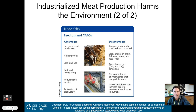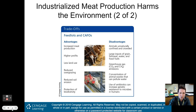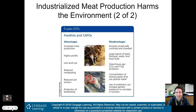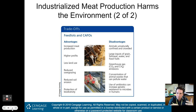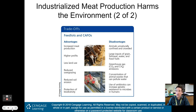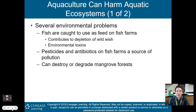Here are the trade-offs of feedlots or industrialized meat plants. Advantages: increased meat production, higher profits, less land use, reduced overgrazing, reduced soil erosion, and it actually protects biodiversity. Disadvantages: animals are unnaturally confined and crowded — there's your ethical issue; large inputs of grain, fish meal, water, and fossil fuels; large greenhouse gas emissions; large concentrations of animal waste that can pollute water; and use of antibiotics within feedlots can increase genetic resistance to microbes in humans. When you eat meat containing antibiotics, mutations can produce microbes resistant to those antibiotics, potentially leading to more sickness. Understand both sides for FRQs.